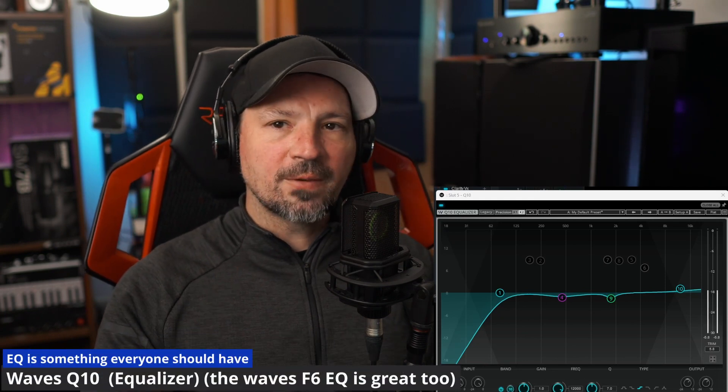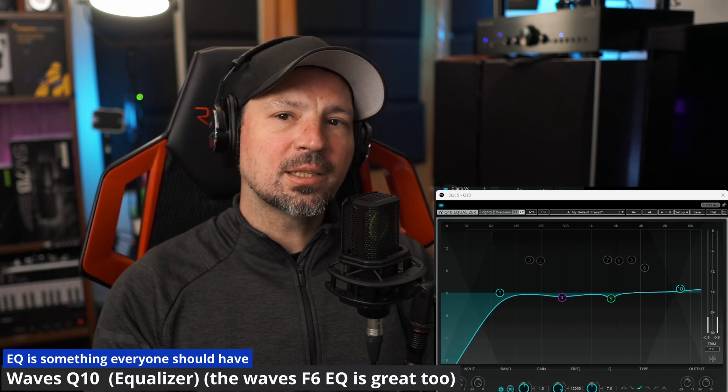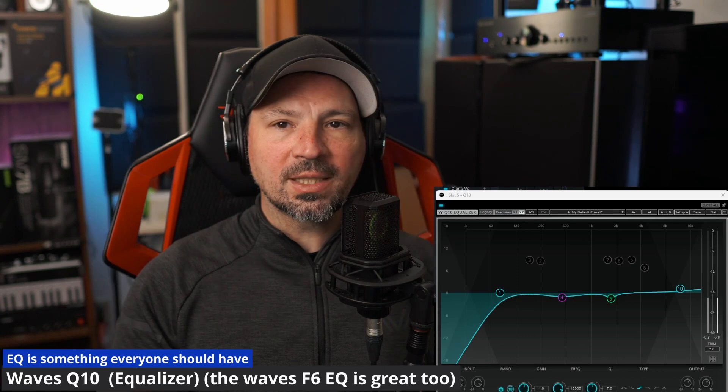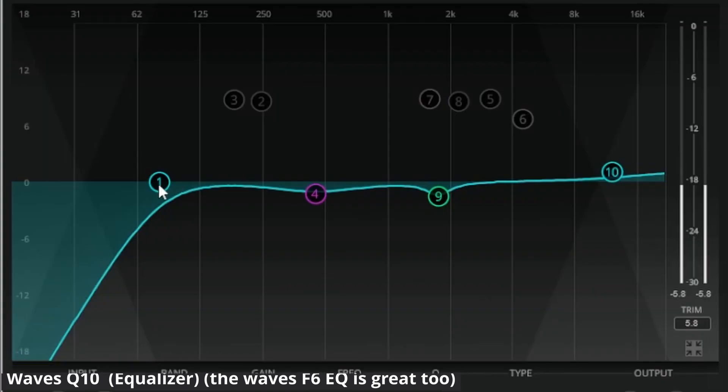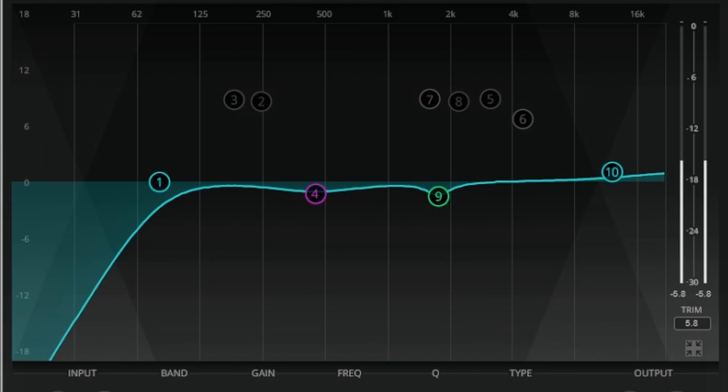The next plugin we're going to run is an equalizer — we're using the Waves Q10 equalizer. It's very simple, easy to use, and affordable. The point of an EQ is to get rid of bad room frequencies and shape the sound into what you want. The first thing I always do is add a bass cutoff to get rid of the lower bass frequencies deeper than the human voice — if there's any room rumble or your air conditioner is running, you don't hear a low rumble annoying your listeners. Always cut off the bass around 60 to 80 Hertz. Your EQ is going to be different than mine — you have to EQ according to your voice, your room, and your microphone.